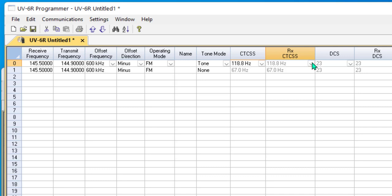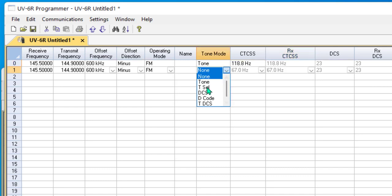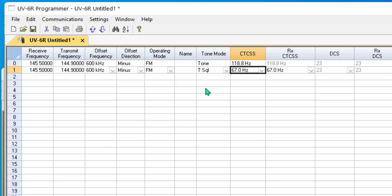But notice it's not an active field. That's an indication that the radio is not using that value, not for this function. Today, you will be given information on repeaters and told that it has one tone in and a different tone out.